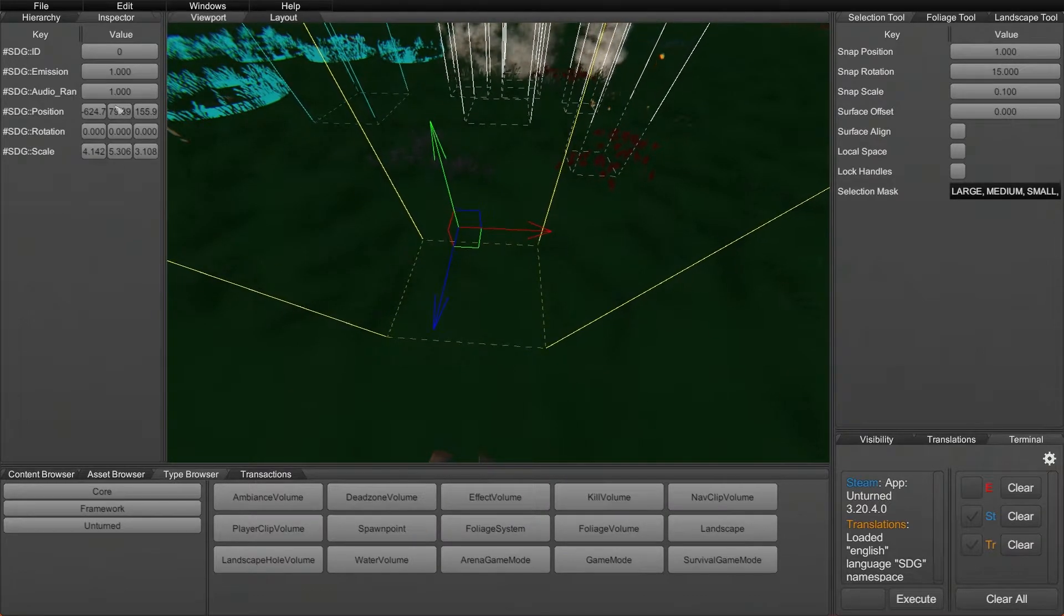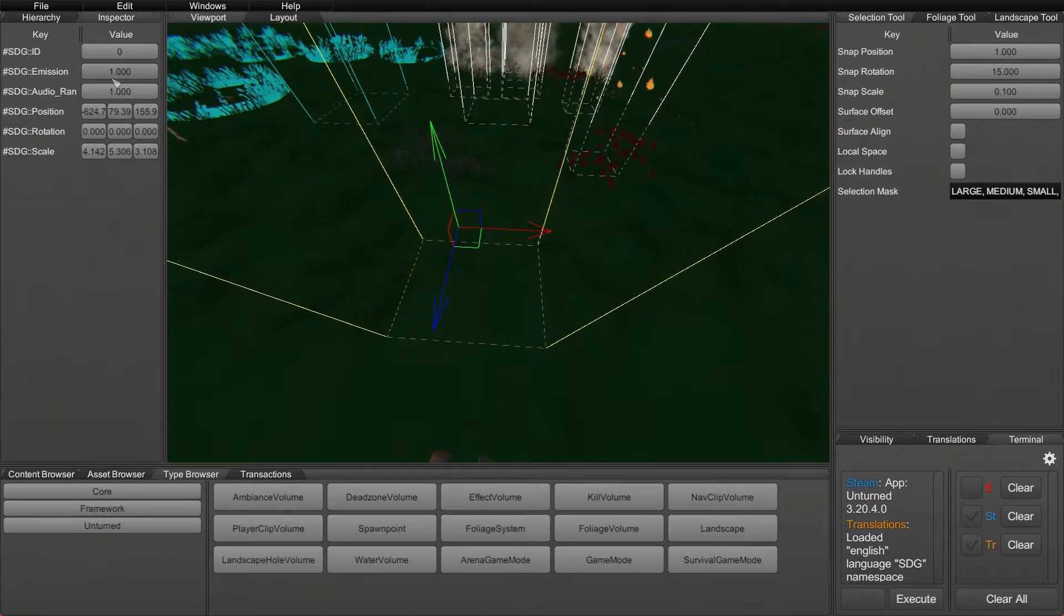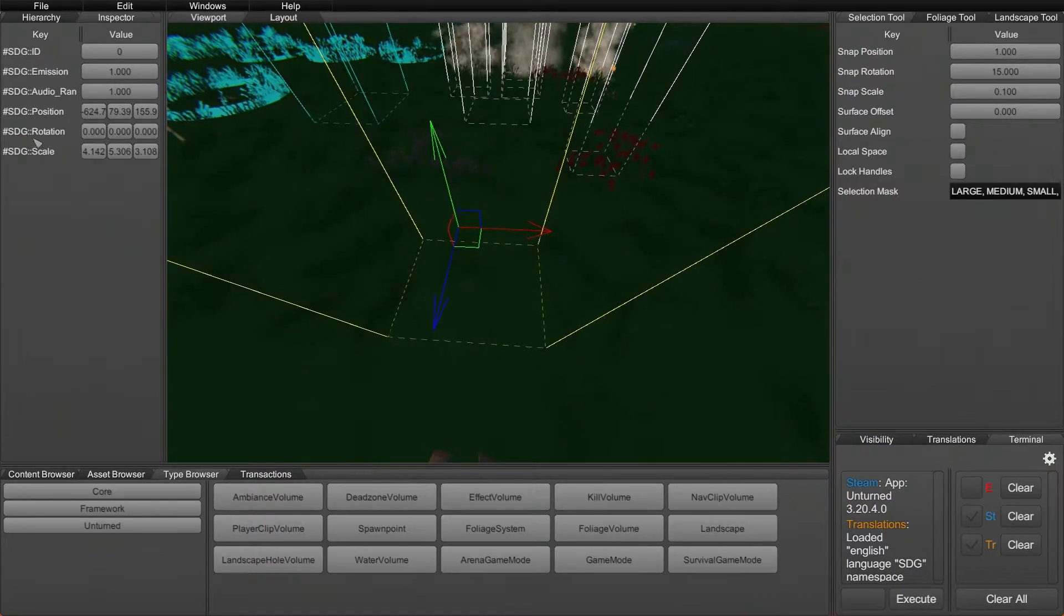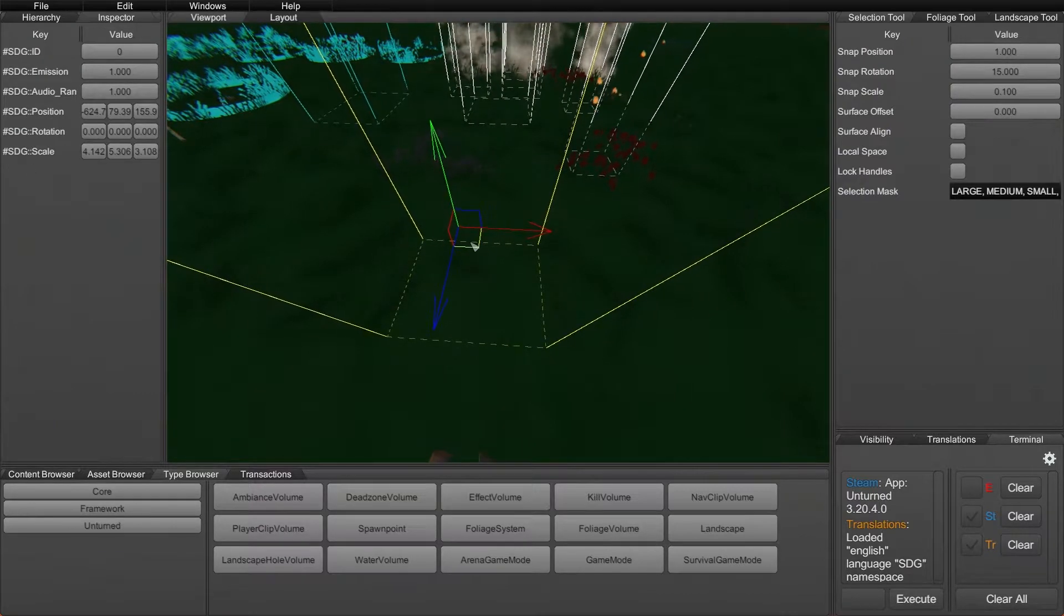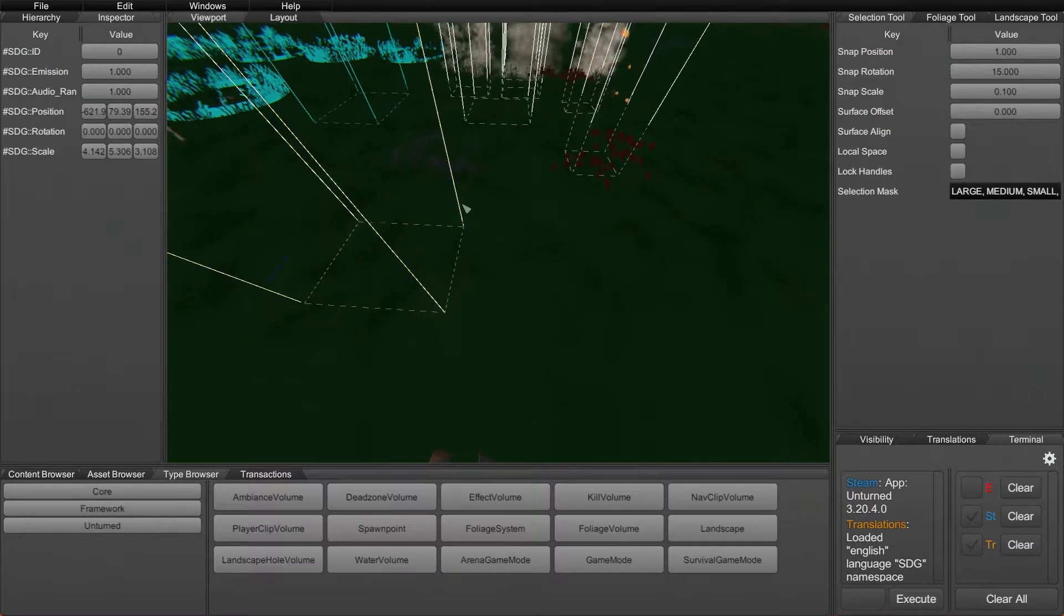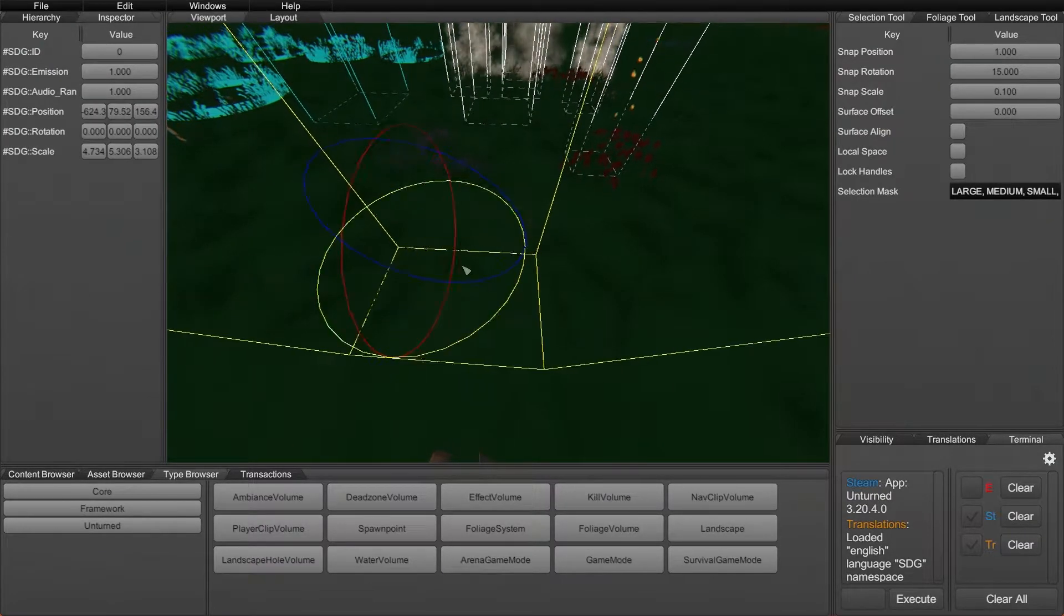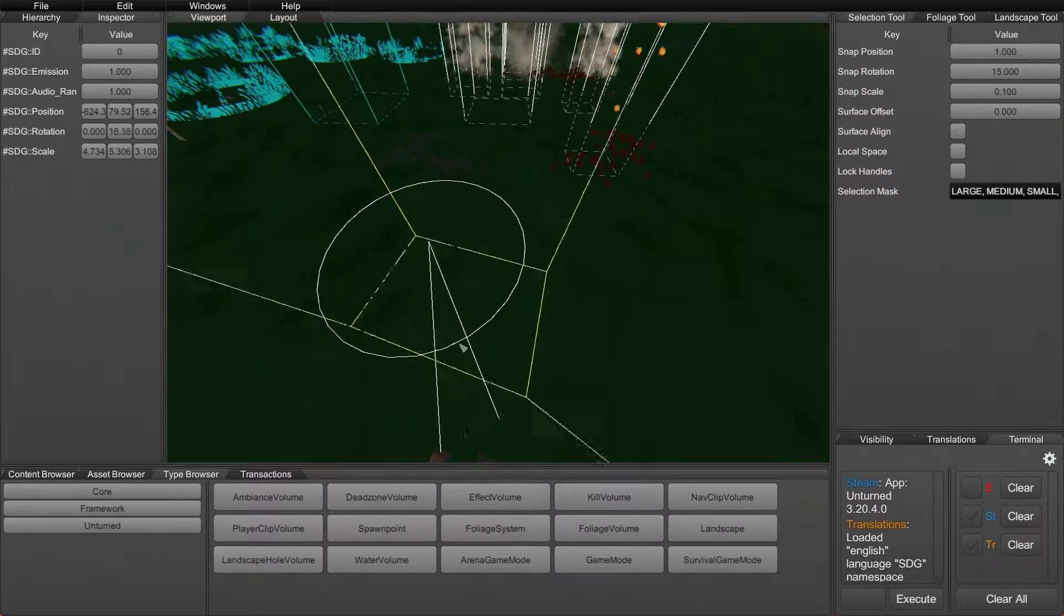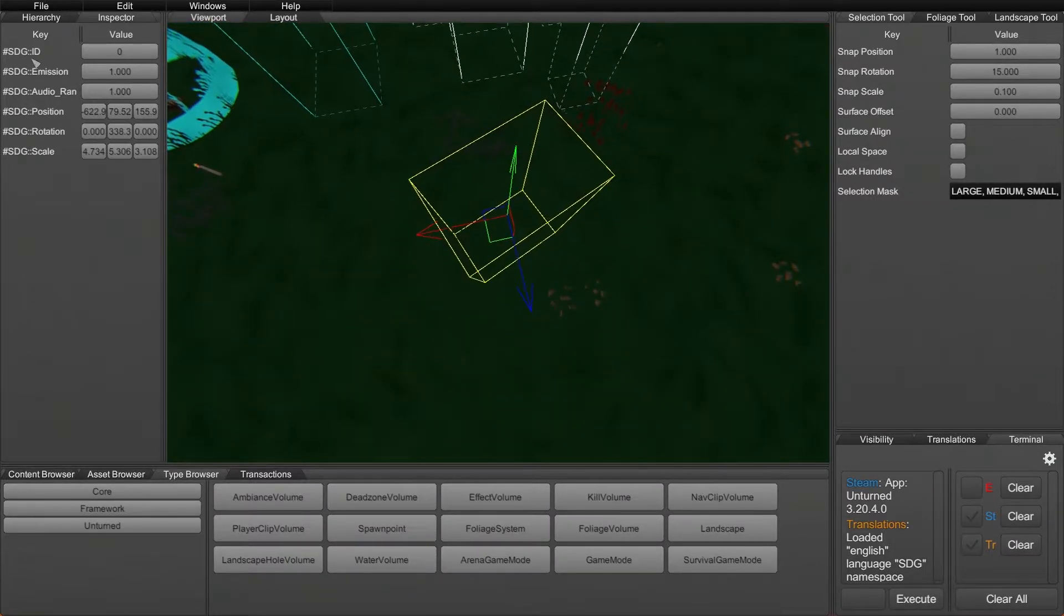Now in the side, it actually looks a little bit different from the ambience volume. We've got ID, emission, audio range, position, rotation, scale. Now, the position, rotation, scale is all controlled by the selection tool. As you can see, it's moving and changing based on how I manipulate it. Also, we can do rotation in here if you want to do that, and that changes it as well. What we really want to use is the ID value.